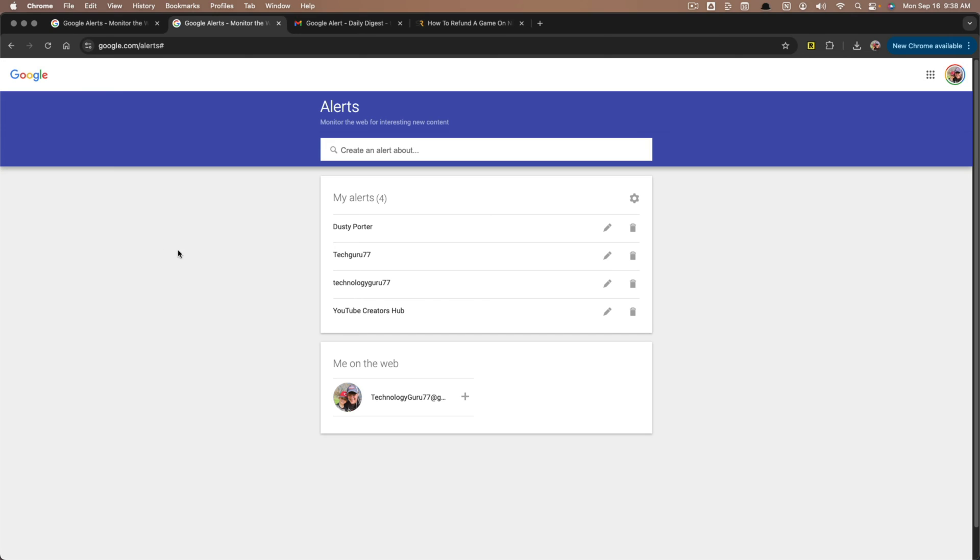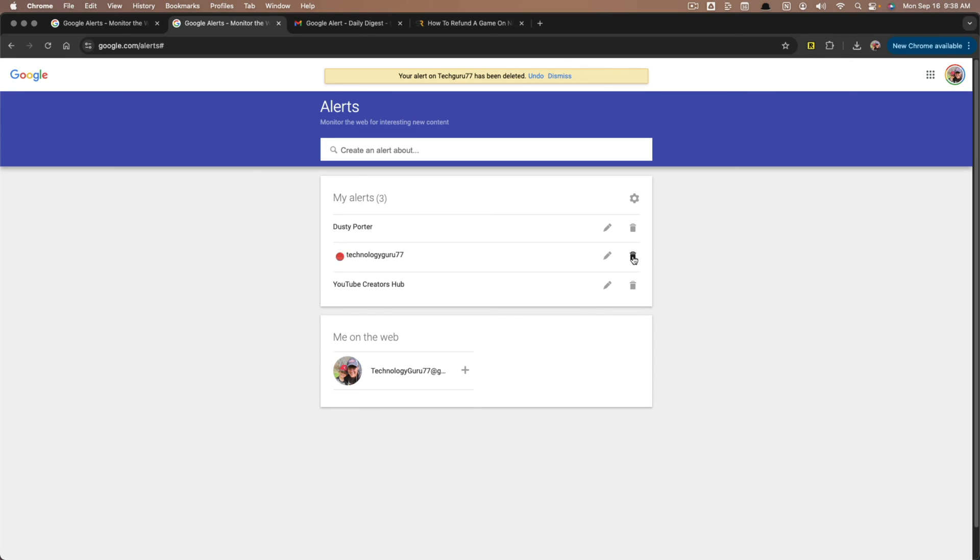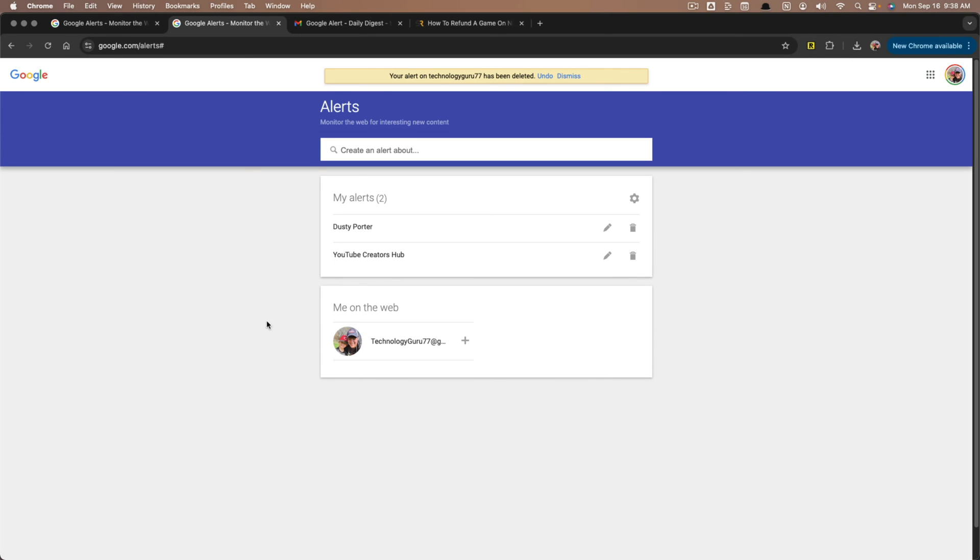If you want to delete something, you can go here, click the trash can icon that will remove the alert and you can create as many of the alerts as possible.